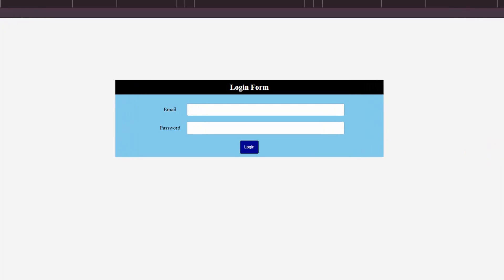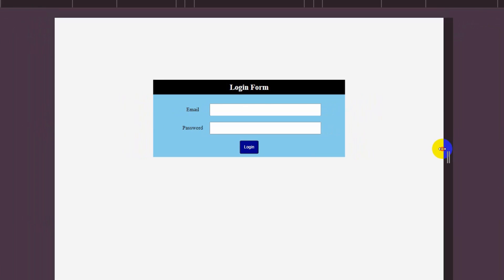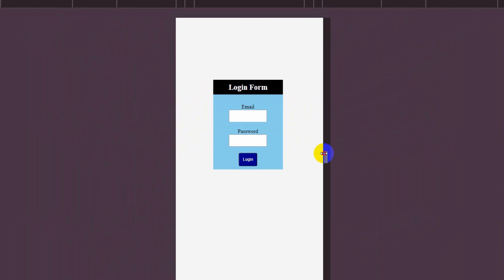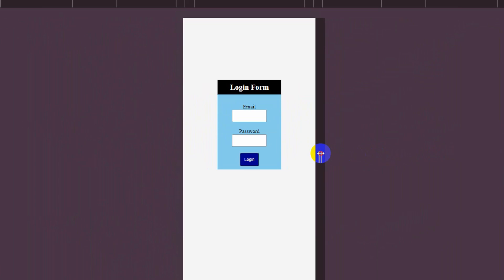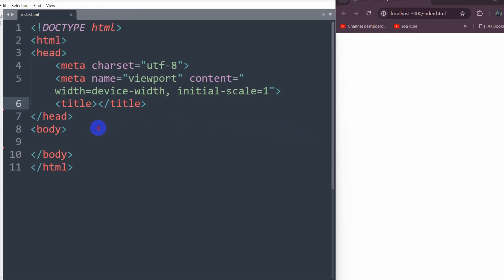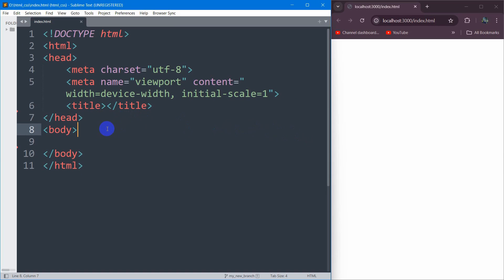Hello everyone, in this tutorial I'm going to show you how we can create a simple login form using HTML and CSS. So let's get started.